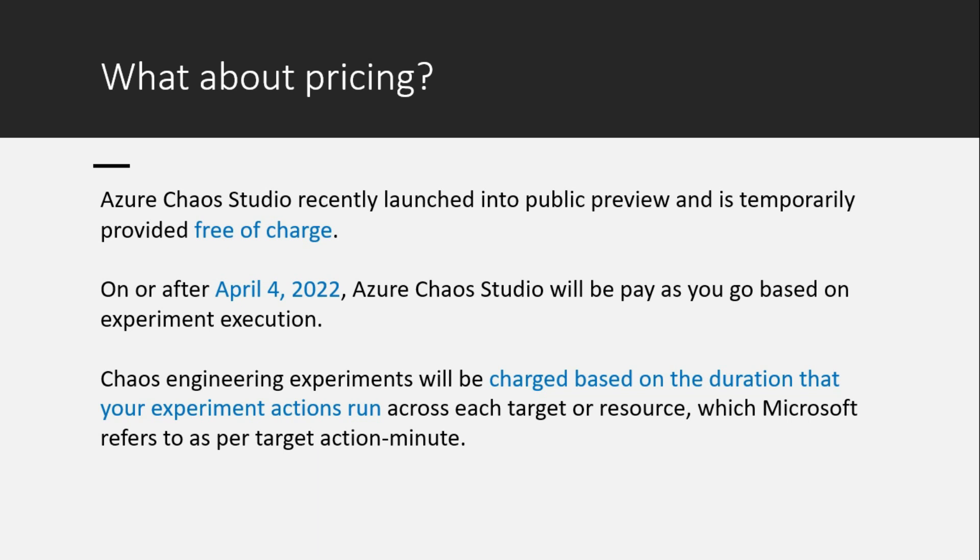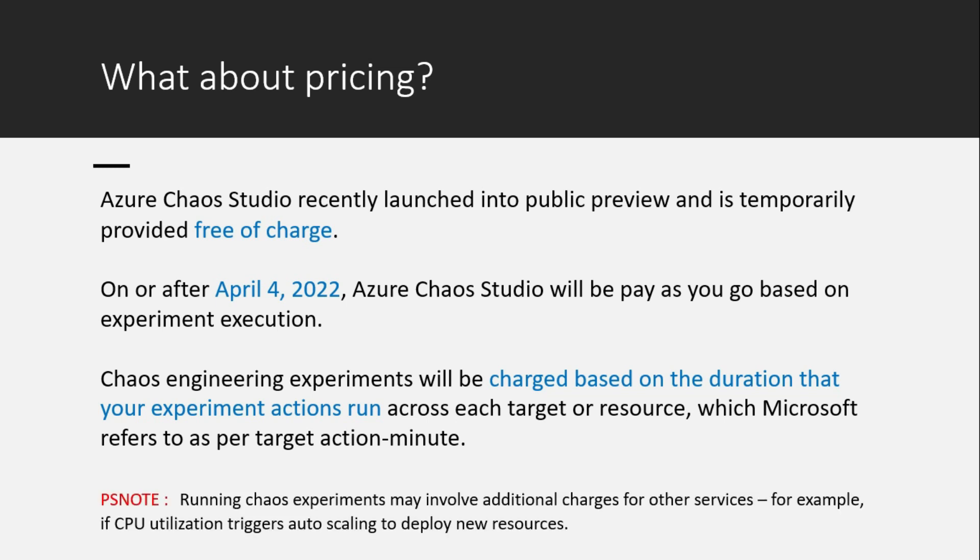This one Microsoft is referring as per target action minute charge. You may have to note a point that running chaos experiments may involve additional charges for other services. Example, CPU utilization if it triggers auto scaling or so.